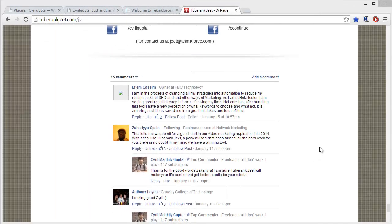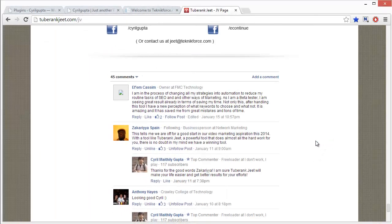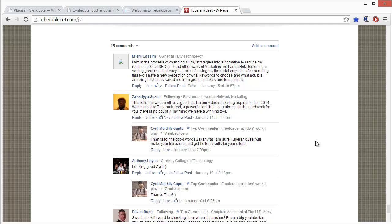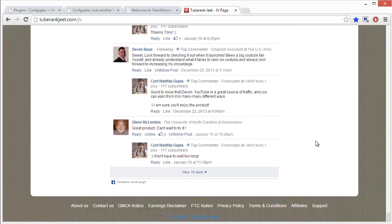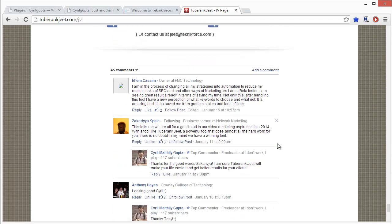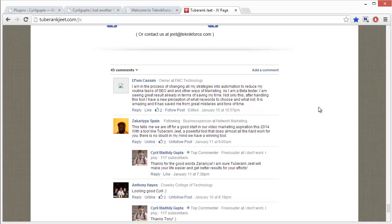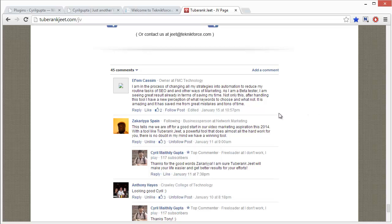You might have seen the Facebook comments widget that many people use on their pages. Using this widget, you could put up a comment on a page which would also show up on Facebook, and that's a great idea because people who comment on your page also share it automatically on Facebook and their friends see your page too.